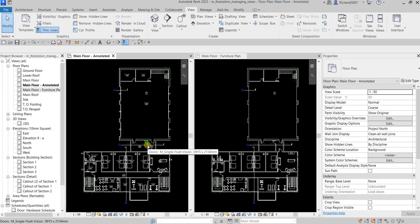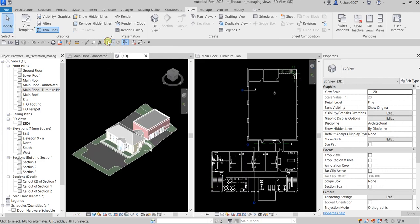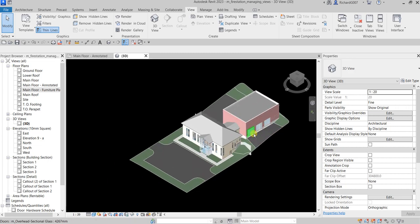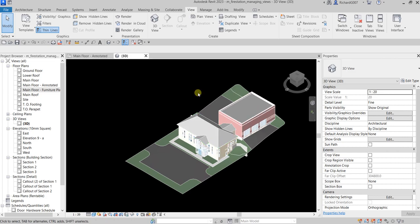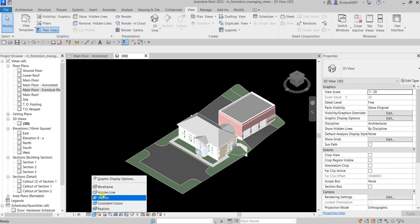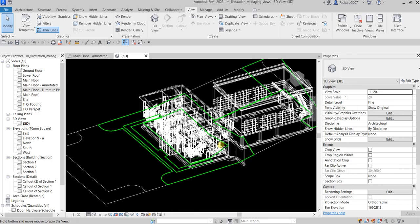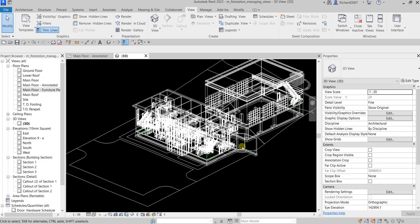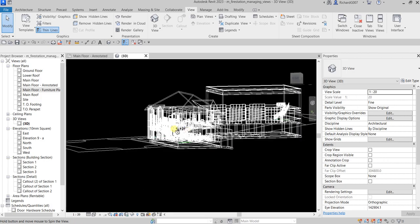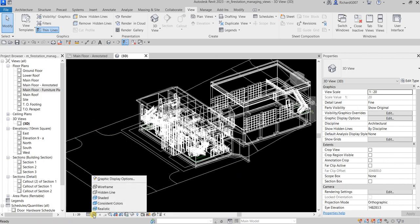Now I'll show you how to change view properties. Open the default 3D view. Here you can change the visual style of your model — right now it's shaded. To change it, go to the View Control Bar at the bottom of the screen. This area lets you modify properties of your current view. Click the visual style icon to see options like wireframe and hidden line. To orbit your model, hold Shift and the middle mouse button and move your mouse.